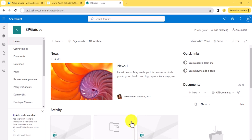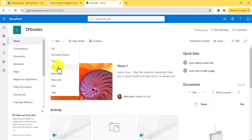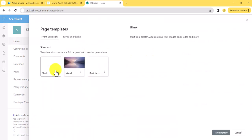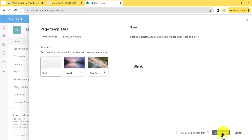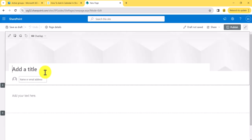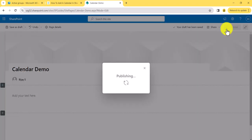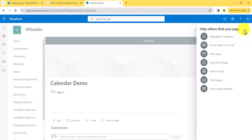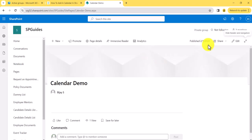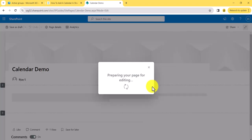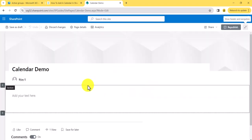Now let me open the SharePoint site. You can see here this is a SharePoint site. The first thing we'll do is create a page. I'll take a blank page, create it, and give it a name — let's say 'Calendar Demo.' I'll just publish it. The first thing we'll see is the Events web part.